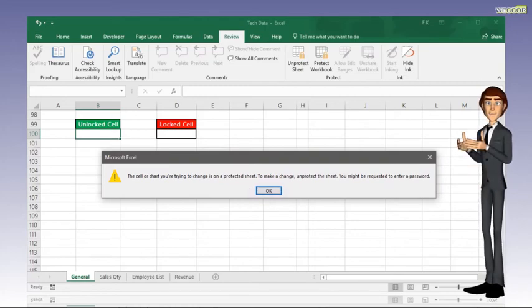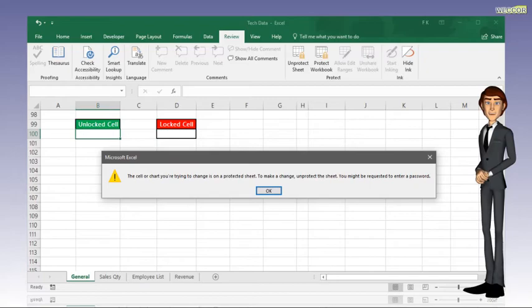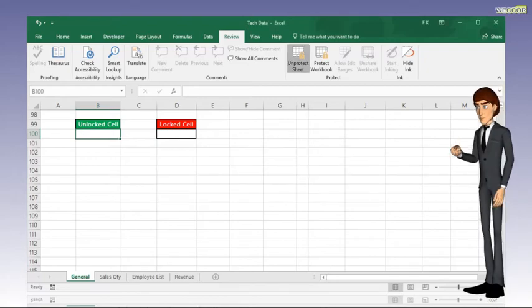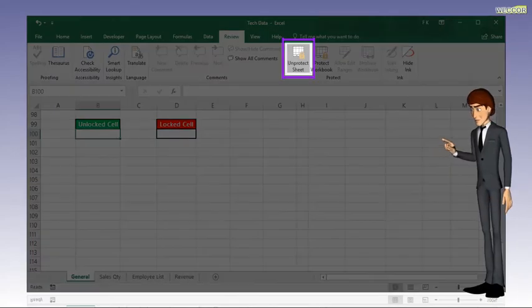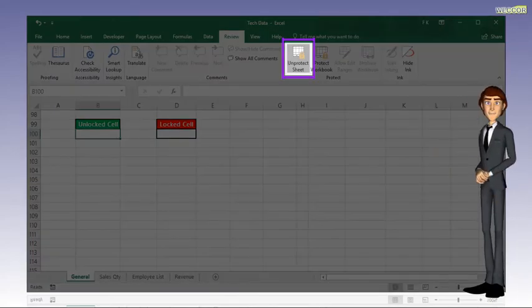Now, I will move on to talk about Unprotect the worksheet. Click on Unprotect Sheet.